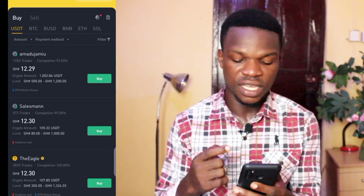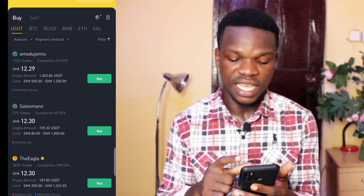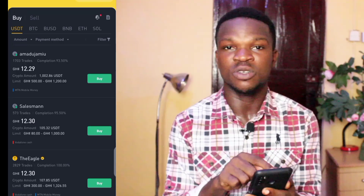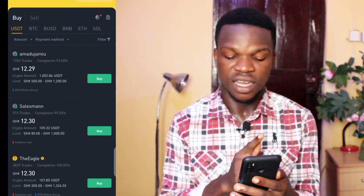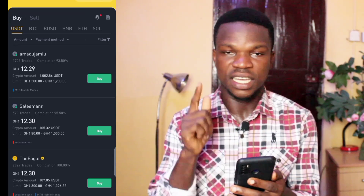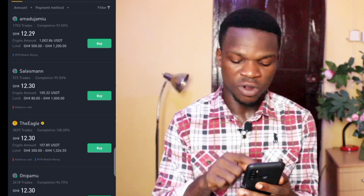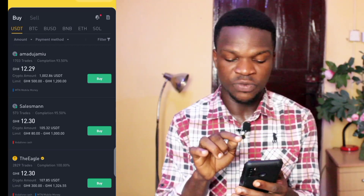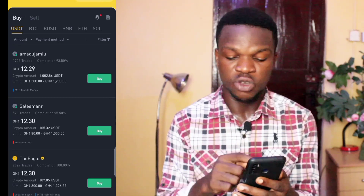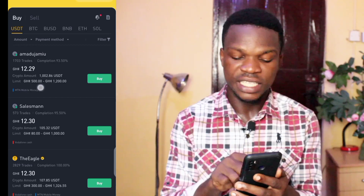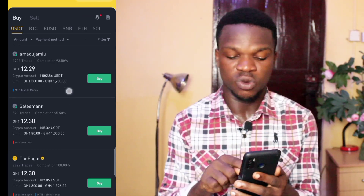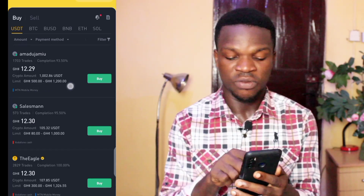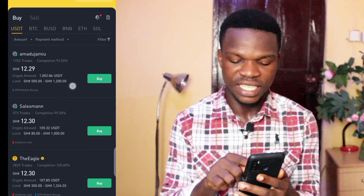In P2P Trading you'll see listed amounts — these represent the rate at which sellers are offering one US dollar. For example, someone is selling one dollar at around 12.29 Ghana cedis. As you scroll, you'll see people selling at different prices. You need to also check the minimum and maximum amounts a seller is accepting.